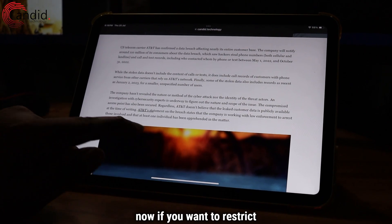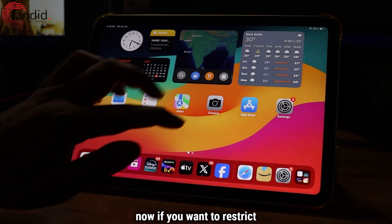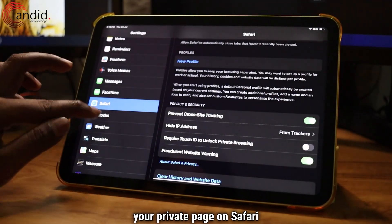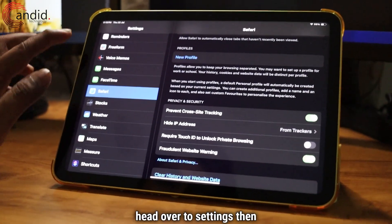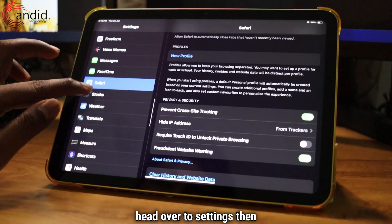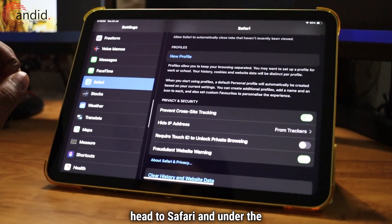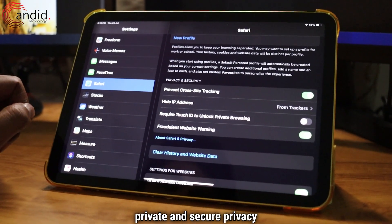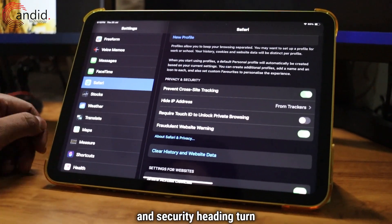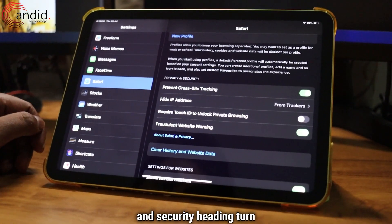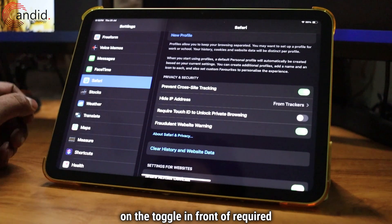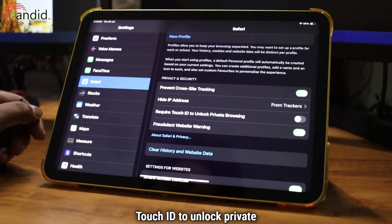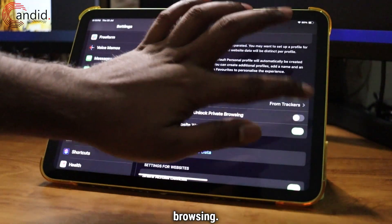Now, if you want to restrict anyone else from viewing your private page on Safari, head over to Settings, then head to Safari, and under the Privacy and Security heading, turn on the toggle in front of Require Touch ID to Unlock Private Browsing.